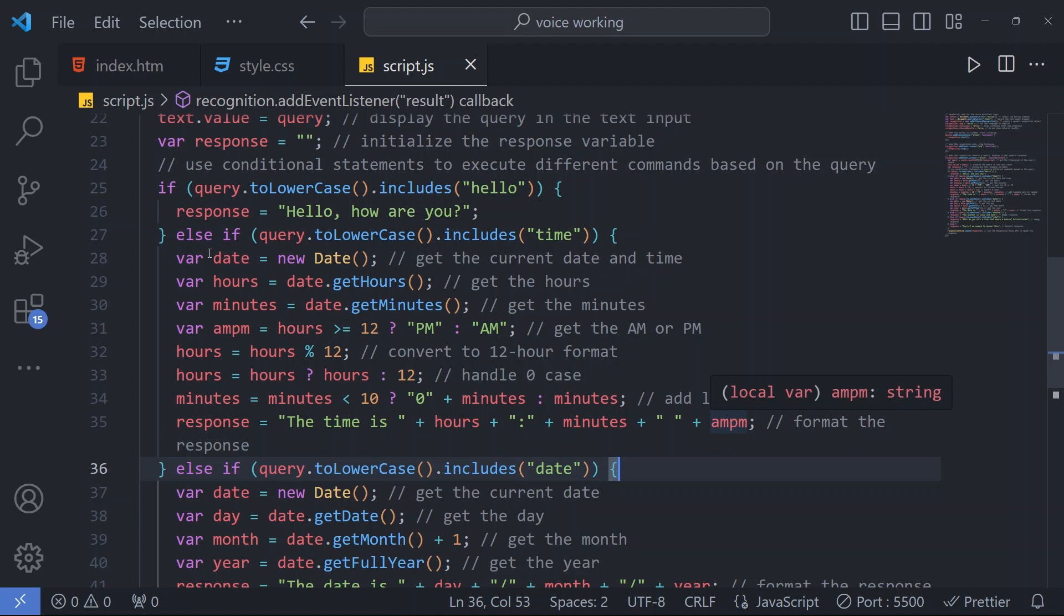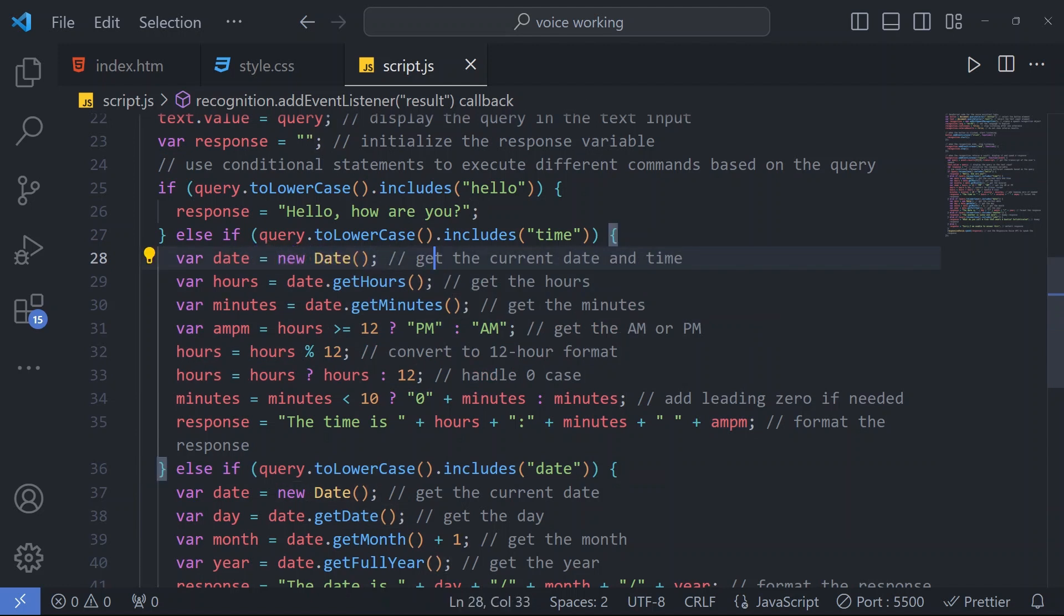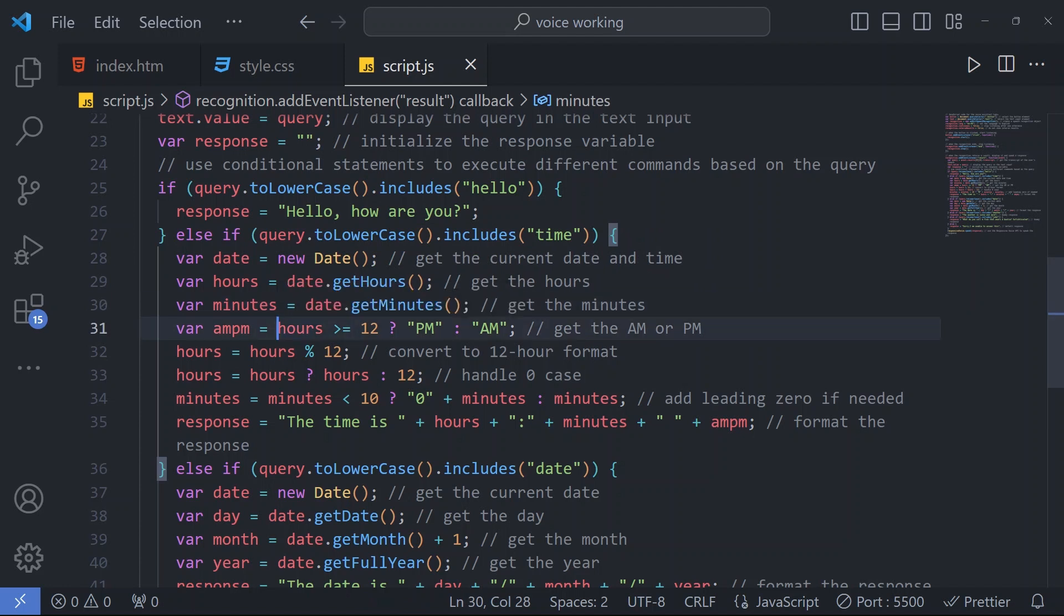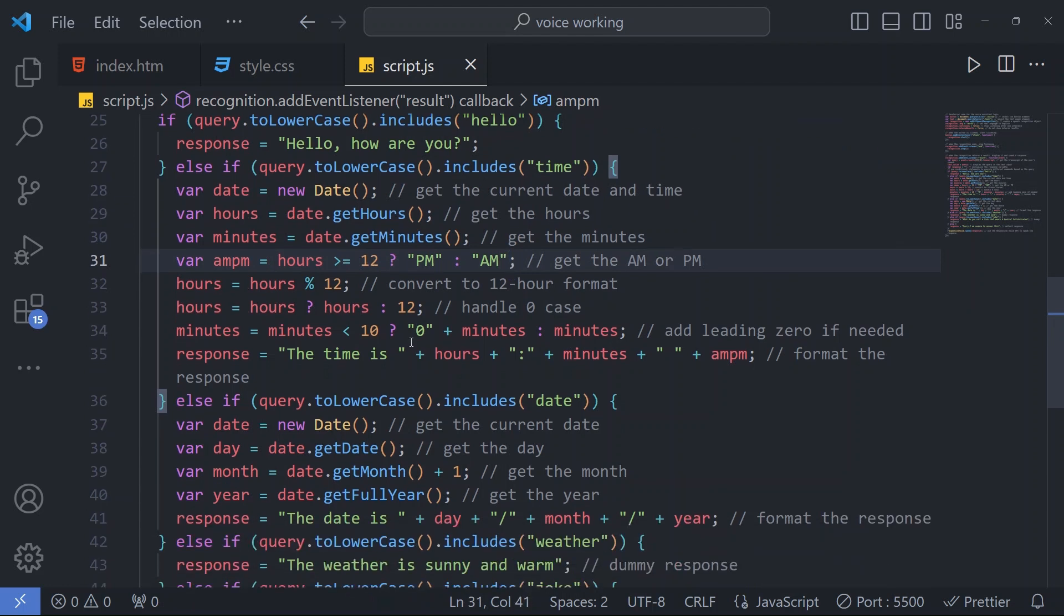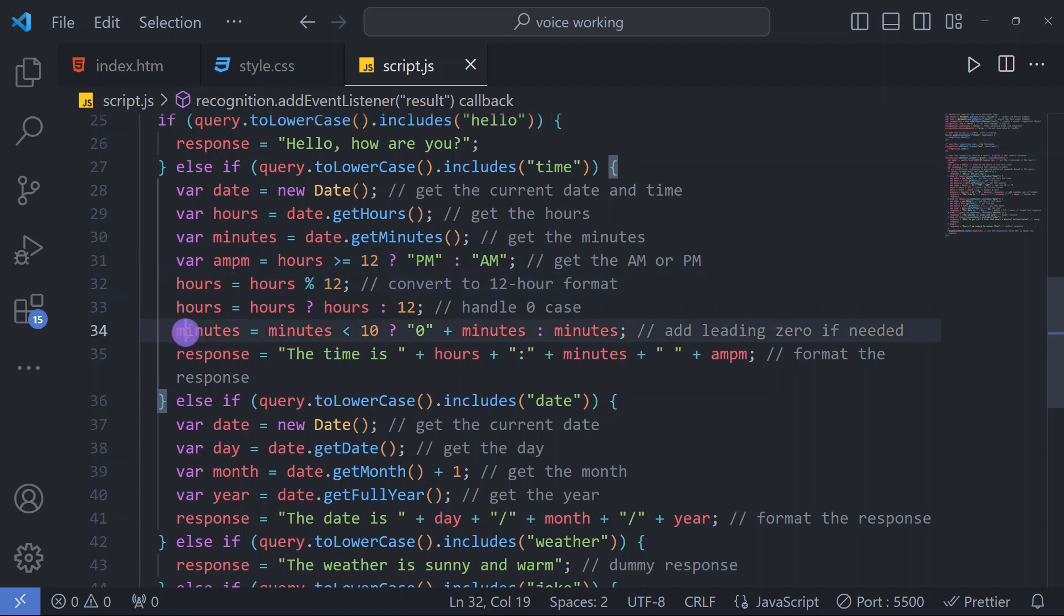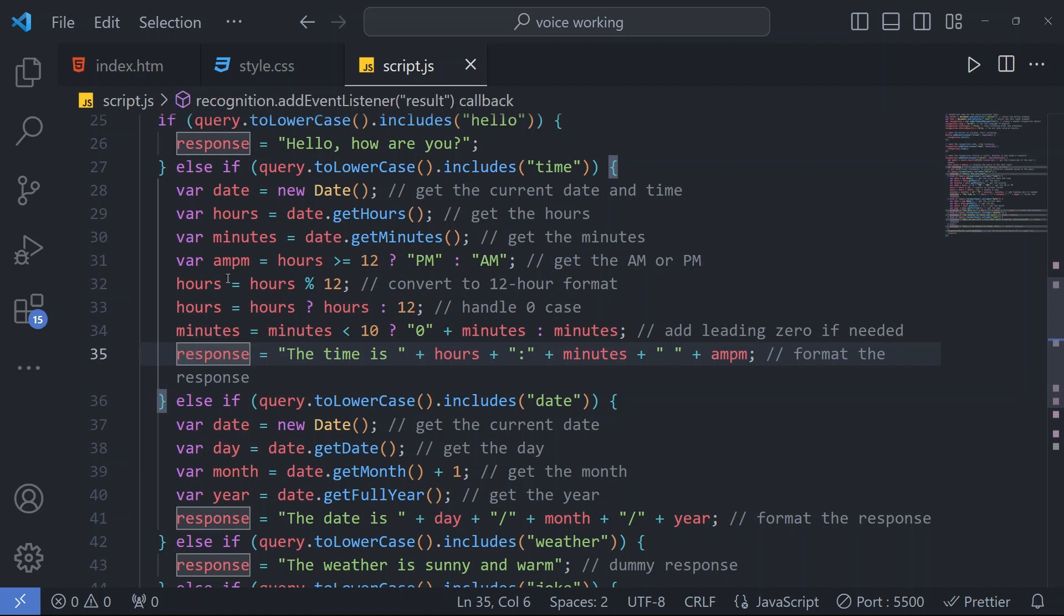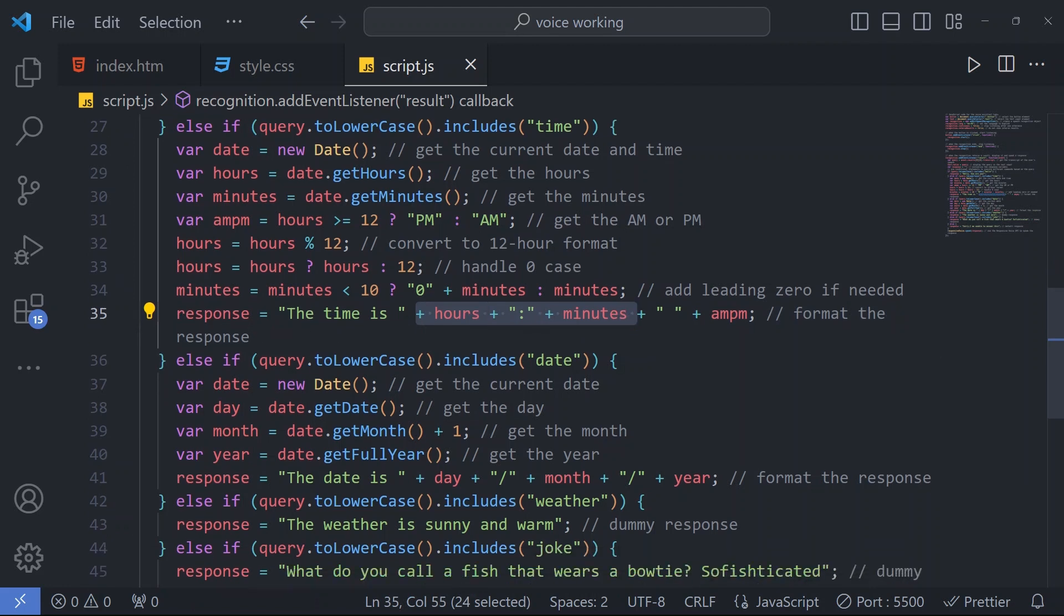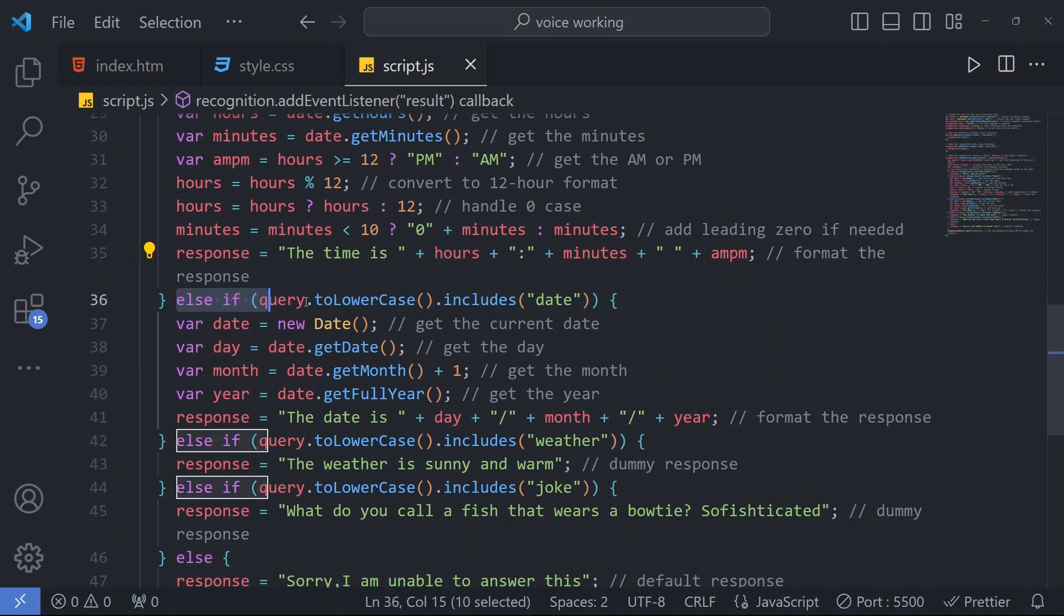The response will have the time in hours, minutes, and whether it's AM or PM. For that we have written some calculations. First of all we are getting the current date and time. From that we are getting the hours, then minutes, then AM or PM. If greater than or equal to 12 it will show PM, otherwise AM. We are converting the hours and minutes and displaying in this response.